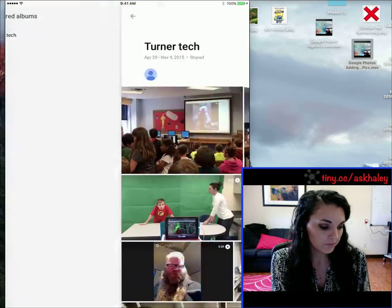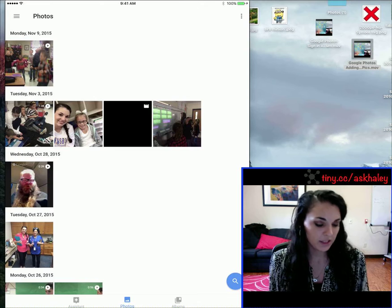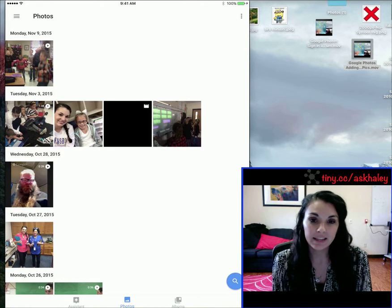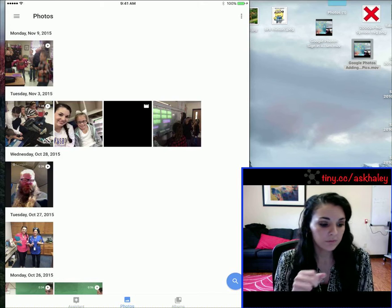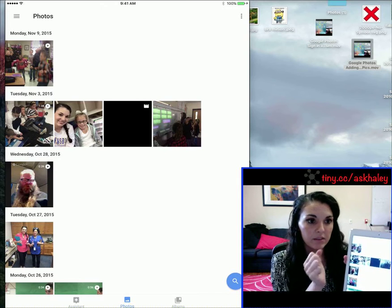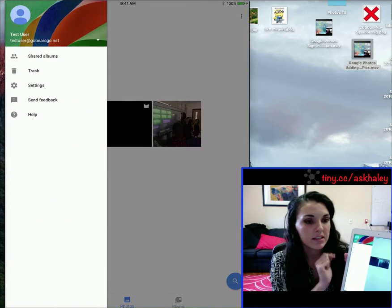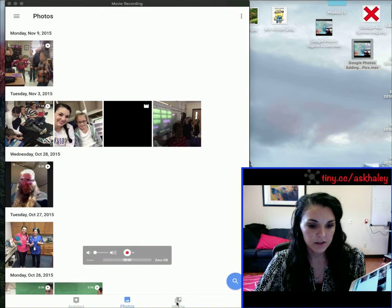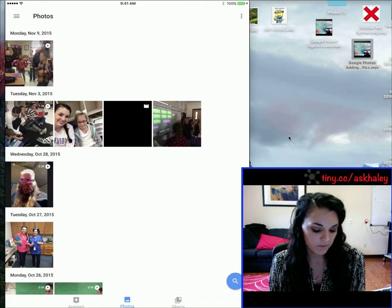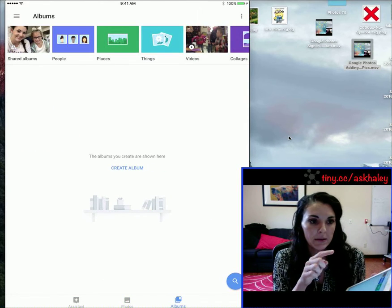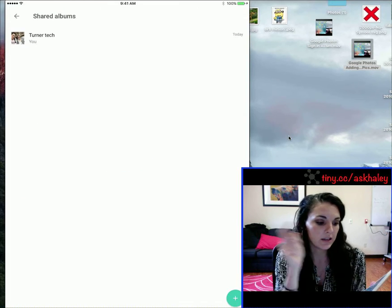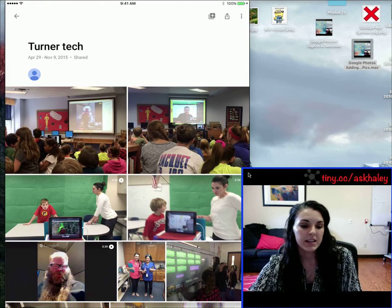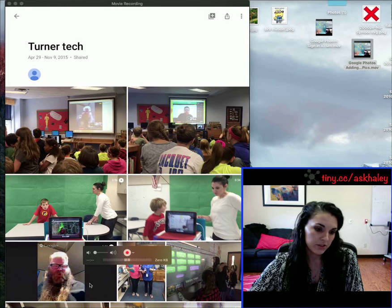I'm going to go into Google Photos. Here's all of my photos. I can get to that shared album one of two ways: I can tap the three bars in the top right and go to shared albums, or I can come down here to albums. I'm going to select shared albums and there's my tech Turner.